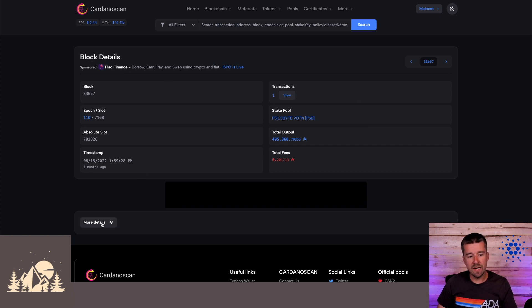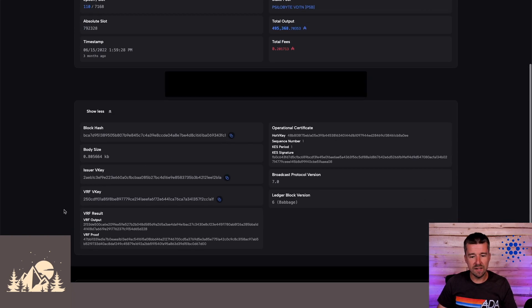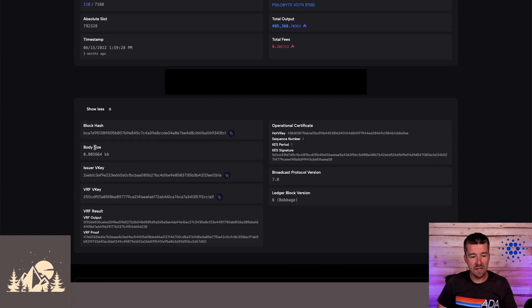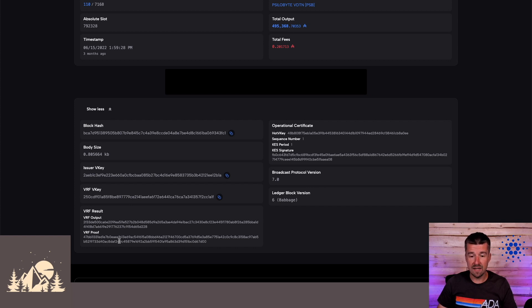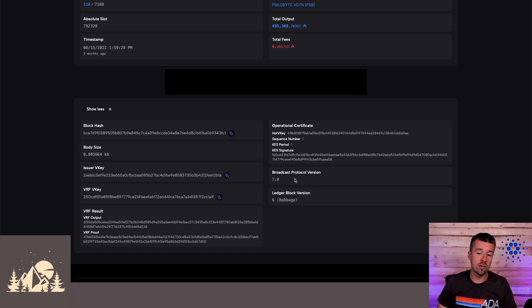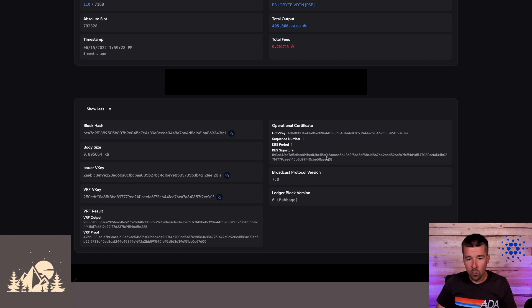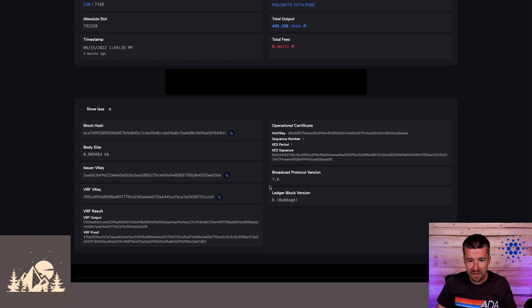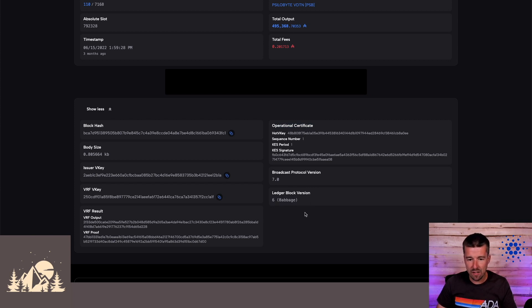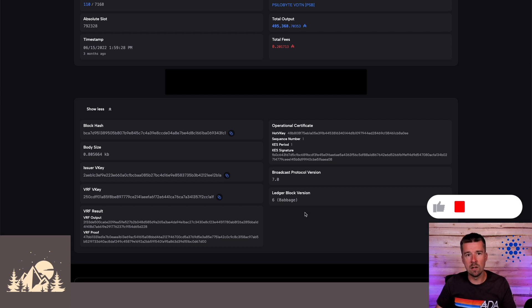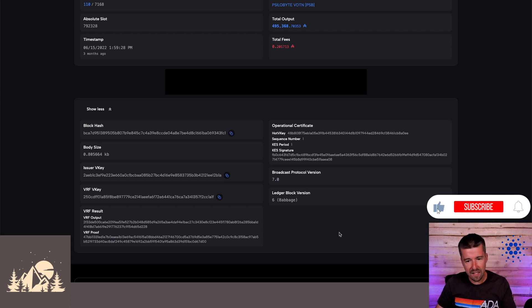when we're looking at a block, we can get more details about it, the size of the block, the VRF information for the block as it was validated, we can see here the broadcasted protocol version. So this is the protocol version of the stake pool that was validating this block, we can see the operational information for the stake pool that validated it, and then also what the block version is, we're in the Babbage era here for Vasil. So a lot of really cool low level detail that we can look into for any given block.